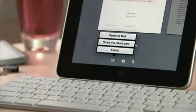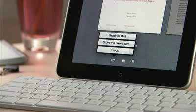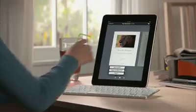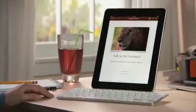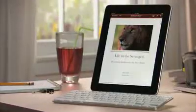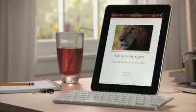When you're ready, you can share your work via mail, or via a password-protected website at iWork.com, or easily export it as a Pages, PDF, or Word file, so you can use it on your computer. You can buy Pages from the App Store. With Pages on iPad, you'll love being able to write anywhere and create beautiful documents wherever you go.